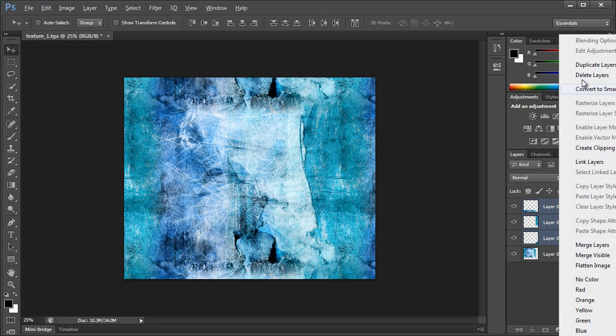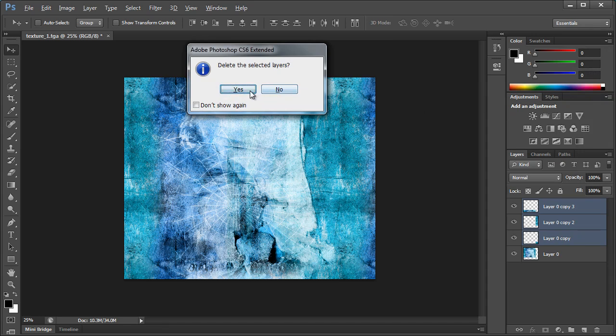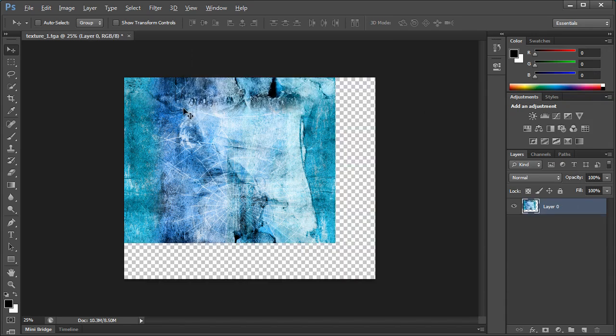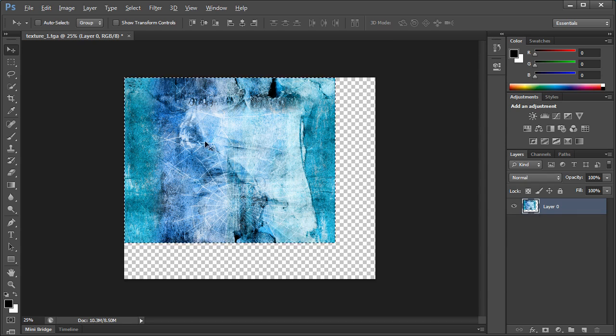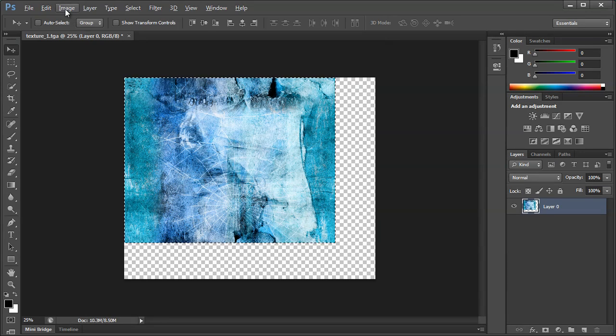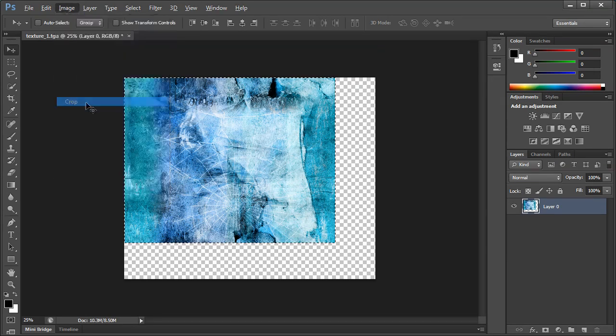So we'll just take these three layers here, delete them. The last step is to make the image fit this, so we can hold down Ctrl, click on the thumbnail for the layer. That selects everything in the layer. Go to image, crop.